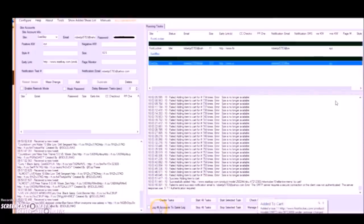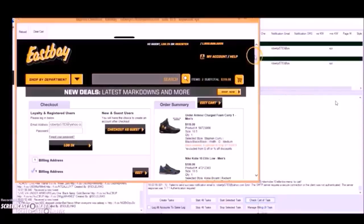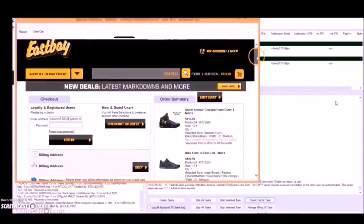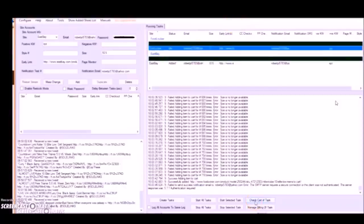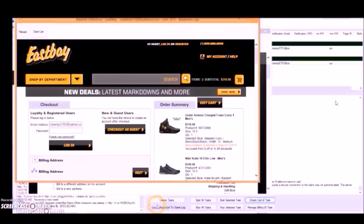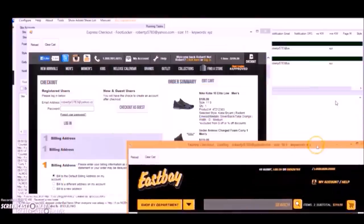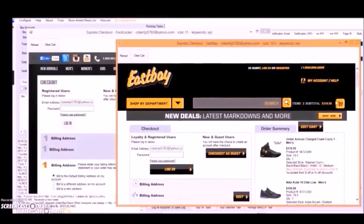Mind you, these were 10.5 of the Steph's, the Kobes, and they're size 11. Steph Curry's 10.5 and then these both for size 11. So I went for four pairs of shoes and I got all four pairs of shoes. I was 4 for 4.